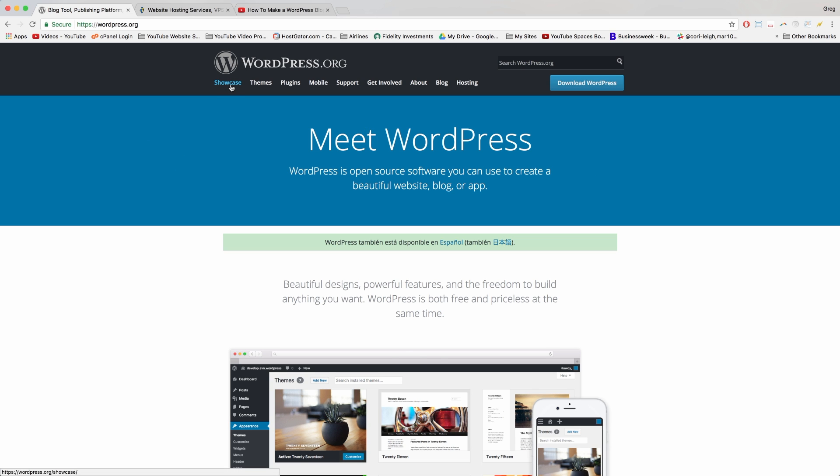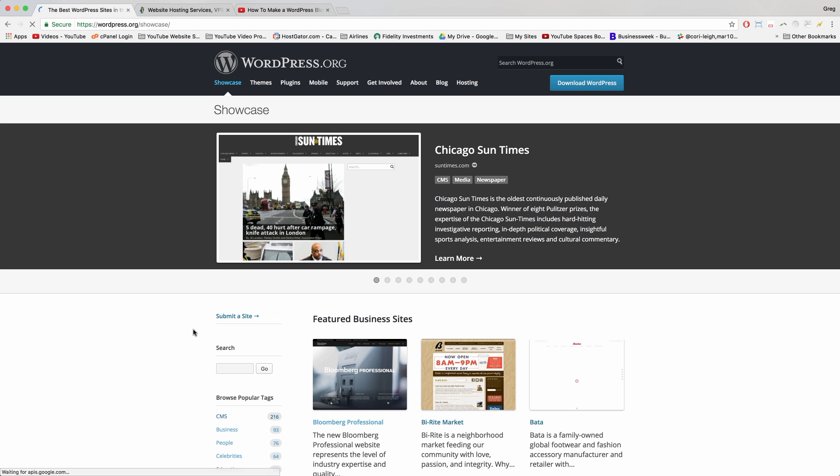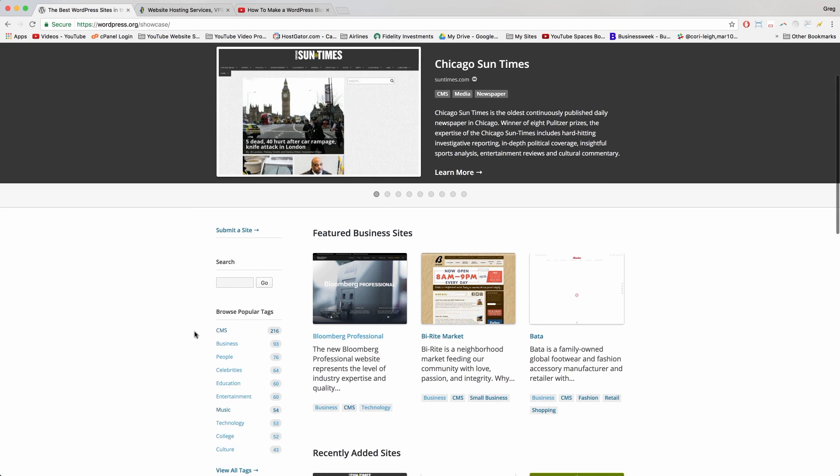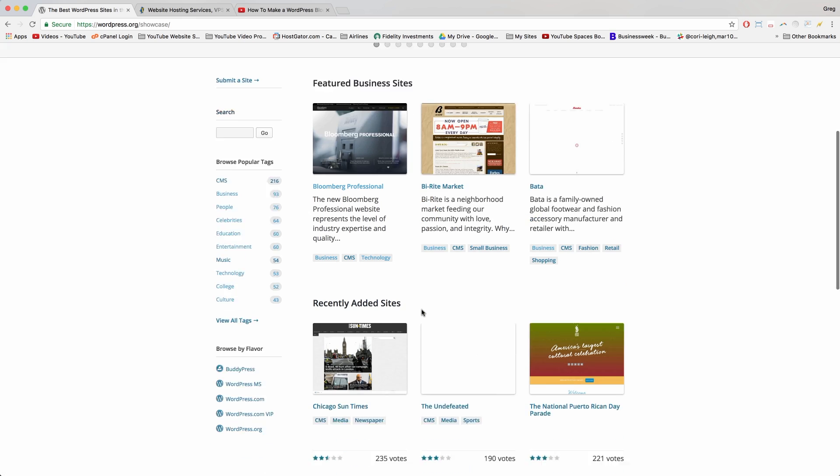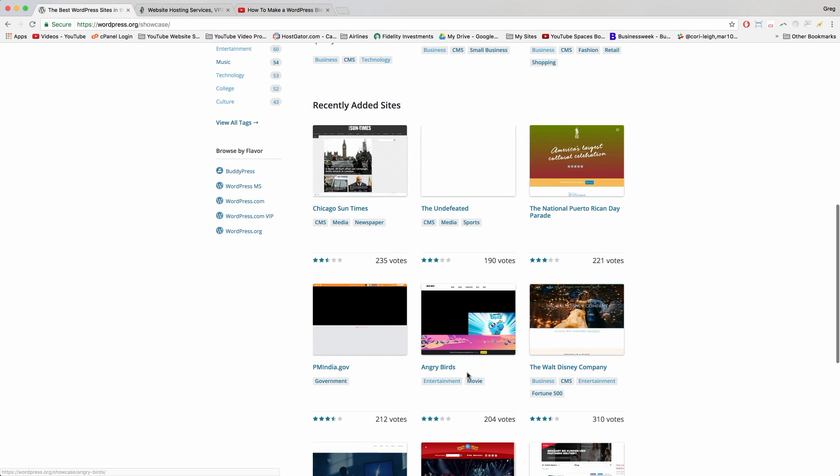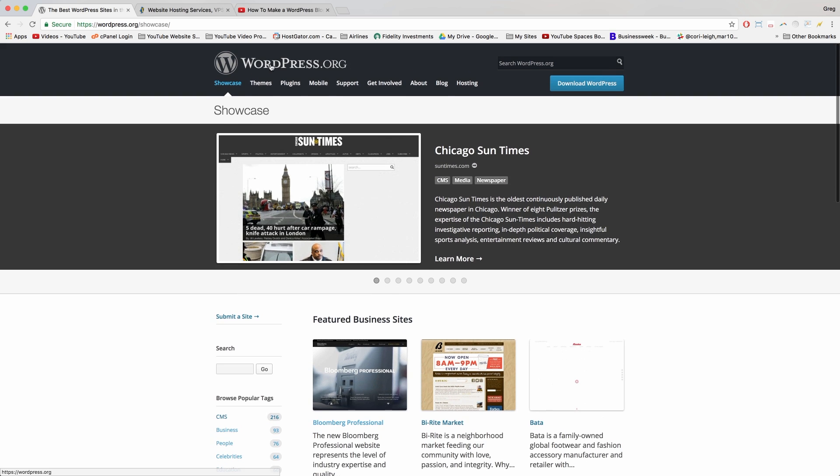Sometimes I like clicking showcase just to see who else is using WordPress like Bloomberg, Angry Birds, and the Walt Disney Company.